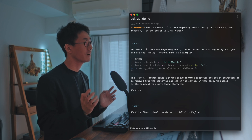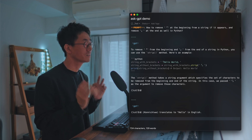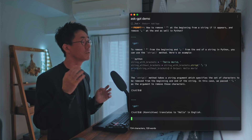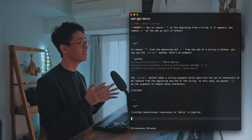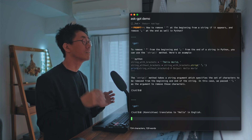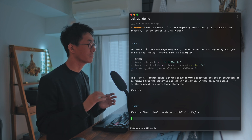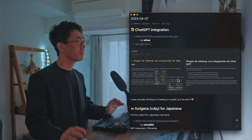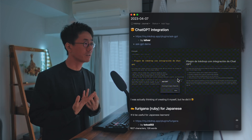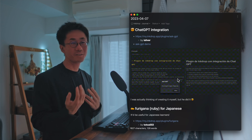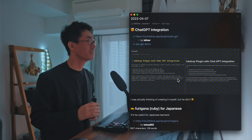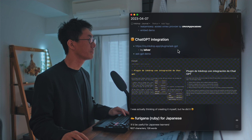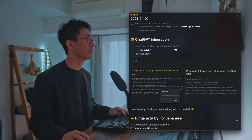This is so interesting — you can use ChatGPT's completion API directly from InkDrop, so you don't have to leave the note or copy and paste from the ChatGPT window. That is so useful. I was actually thinking of creating it myself, but he did it, so thank you for creating it. It's libre, and it's already available on the plugin registry — it's called Ask-GPT.